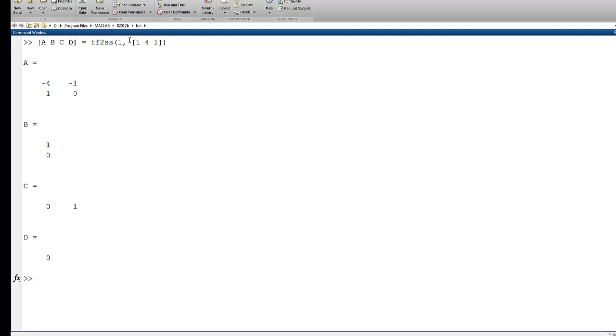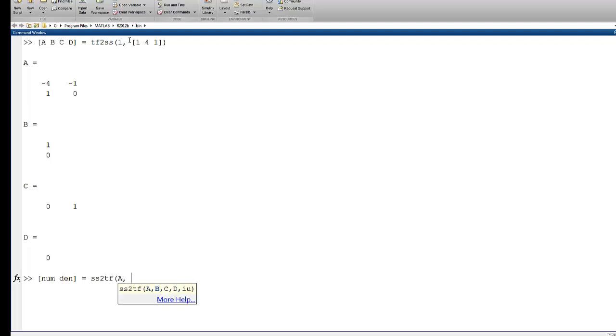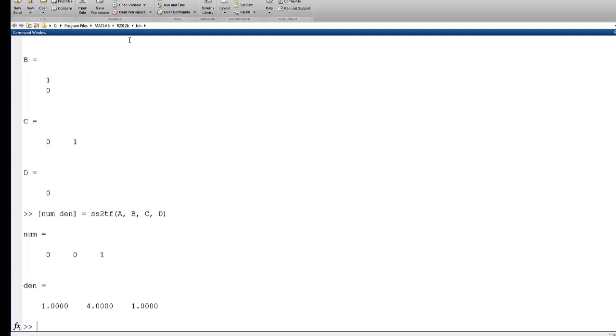And I can go back the other way and get the numerator and the denominator if I use the SS2TF command and pass it A, B, C, and D. And there's the numerator and the denominator which define that transfer function.